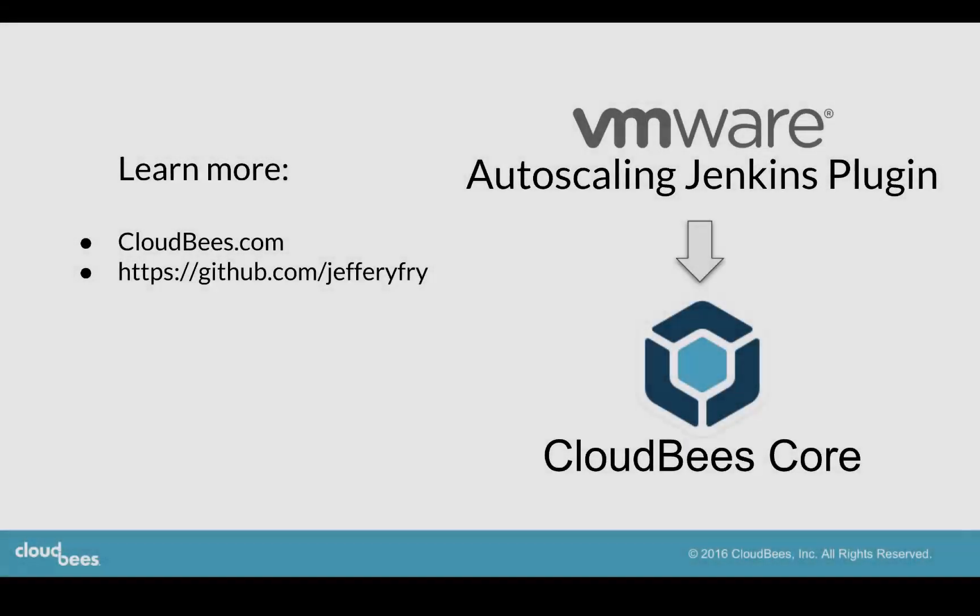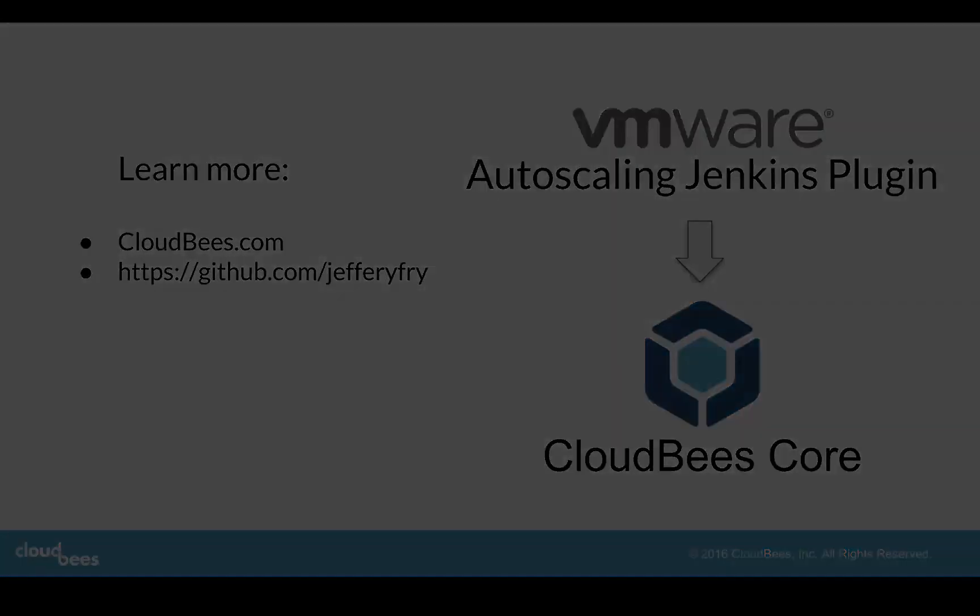To learn more, go to cloudbees.com and look for the VMware Partner page. And all the code for this demo is found in my repo. Thanks for watching.